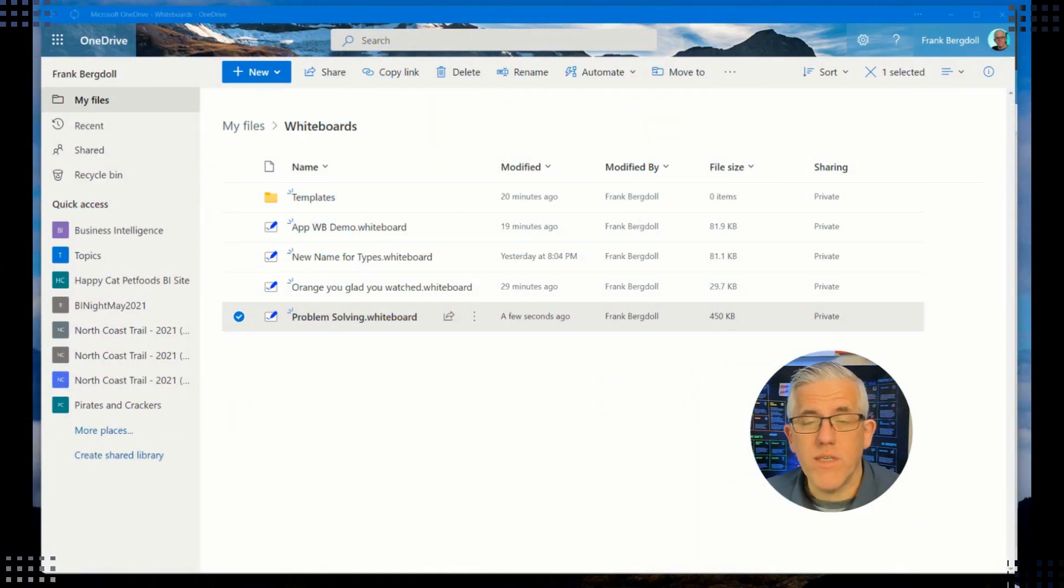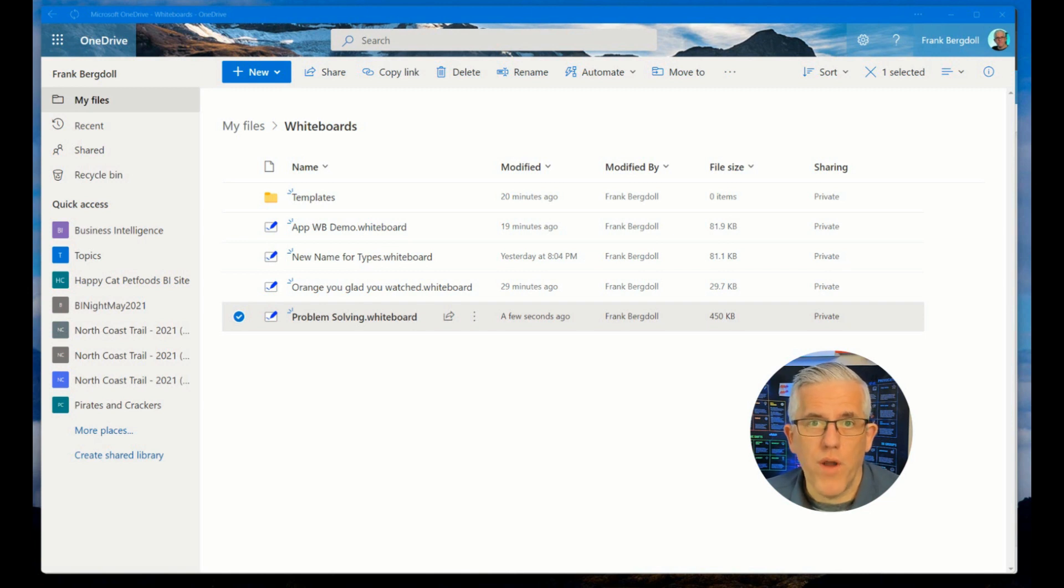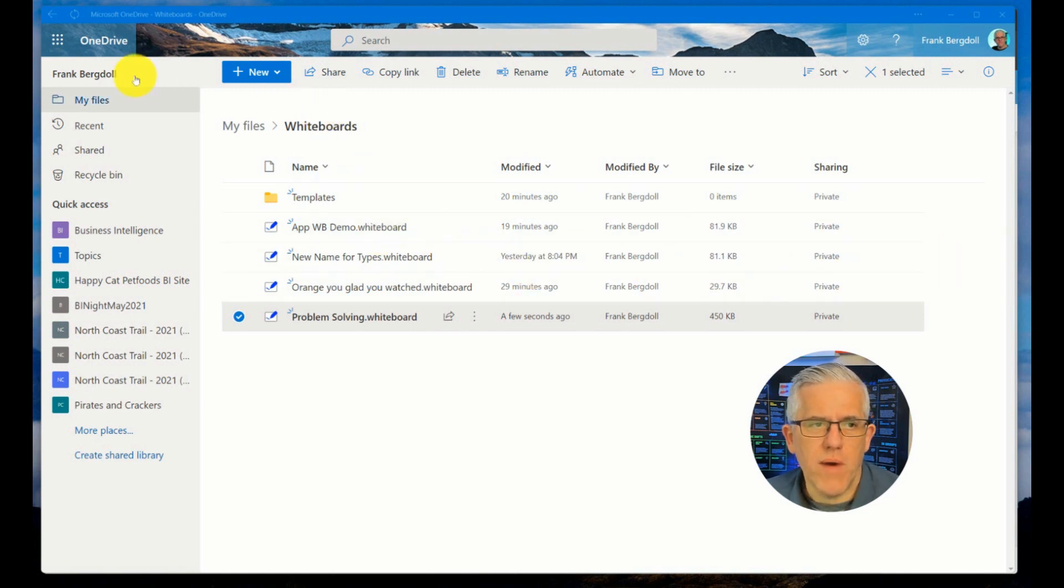I can now set up my whiteboard environment so that all of my whiteboards are saved to my OneDrive. Notice it has the whiteboard extension when I save it. So this is my OneDrive and you can see I've got whiteboards here.